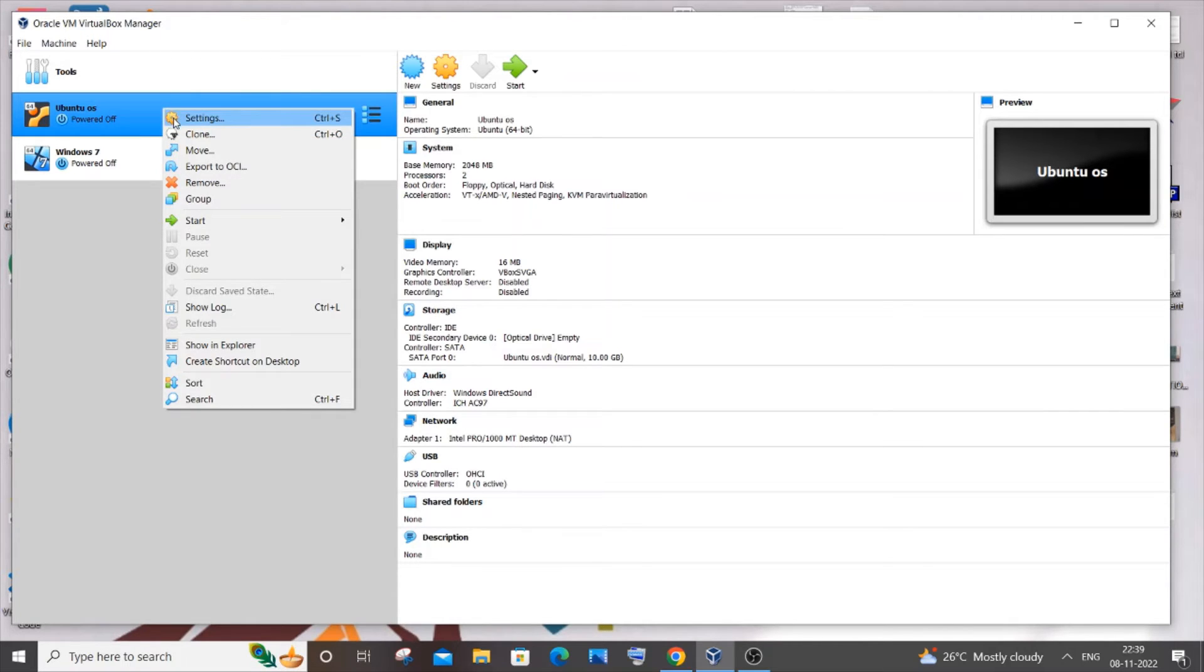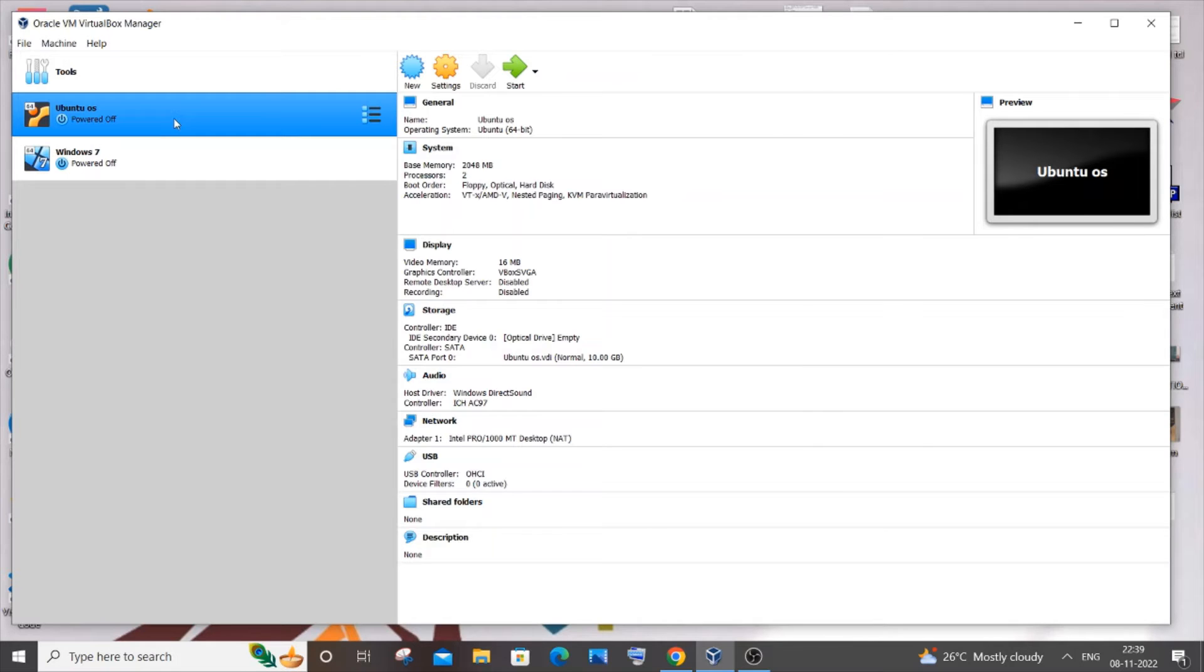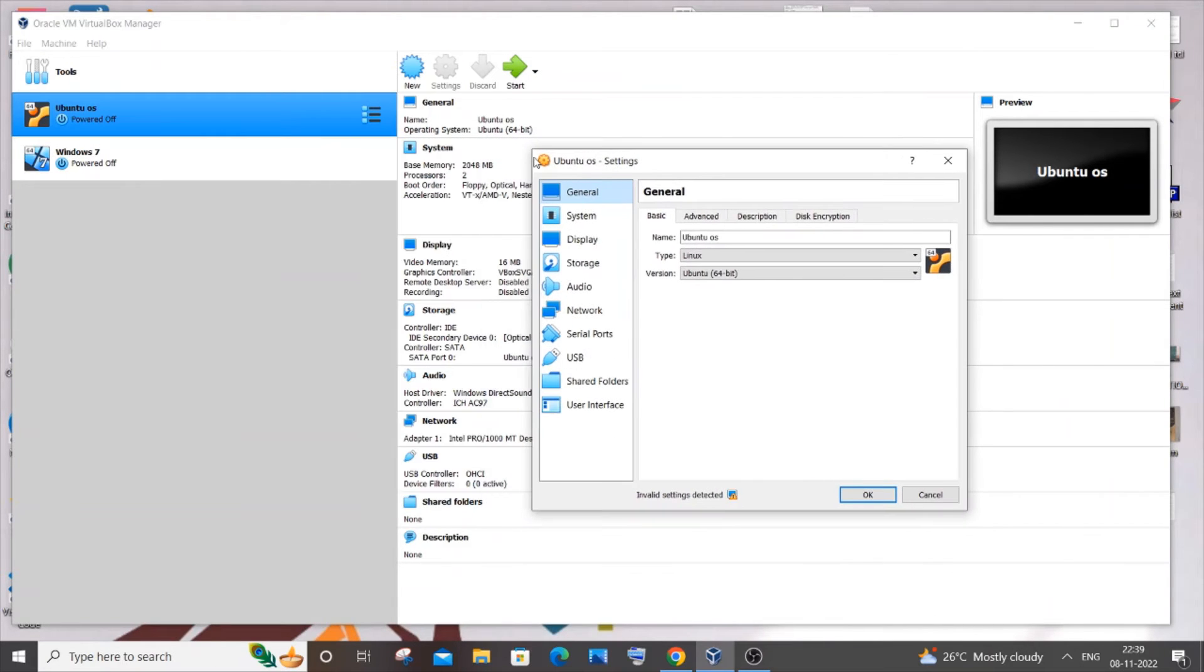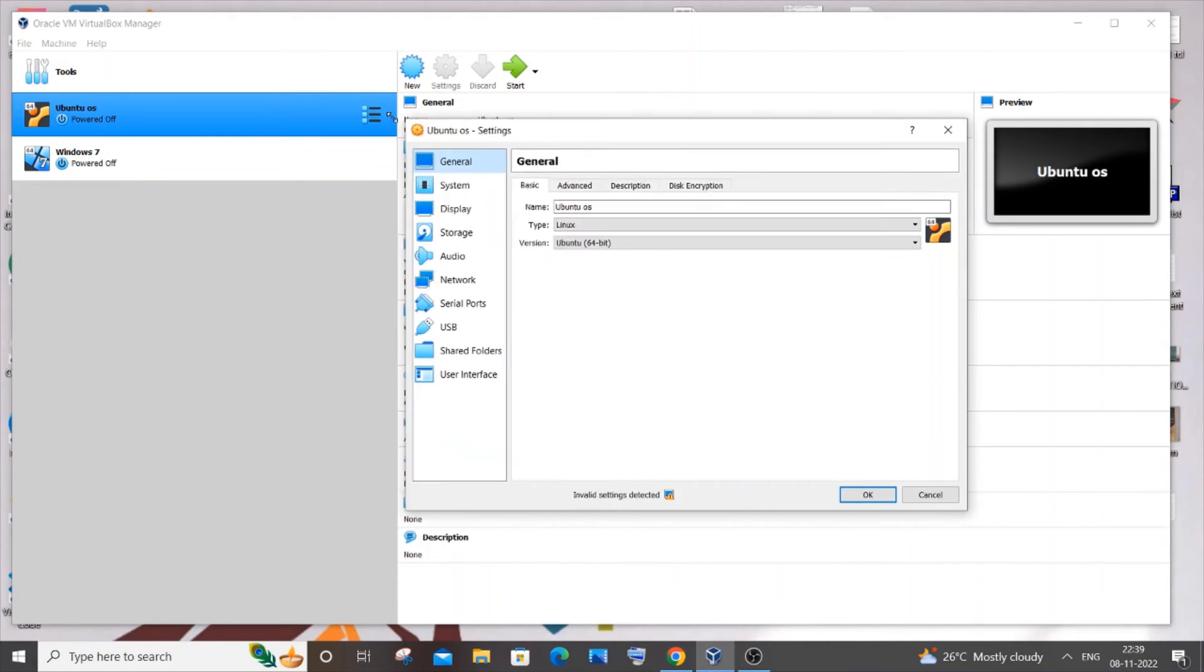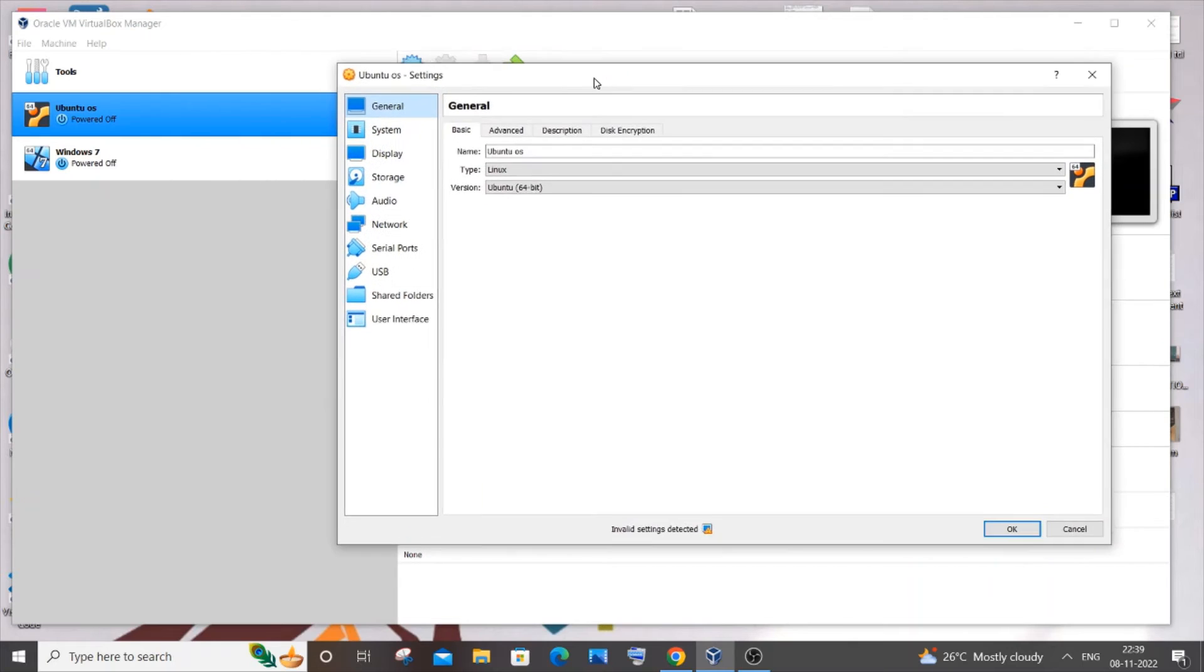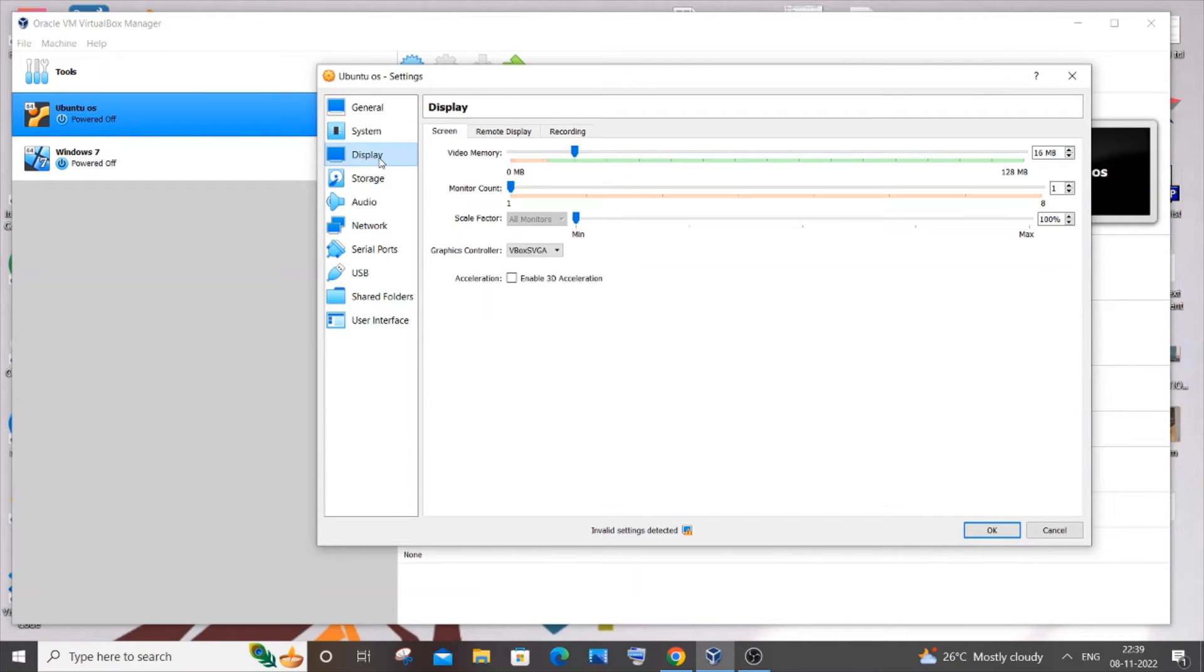In the settings, let me just try expanding it. Yeah, this is fine I guess. In the settings you need to go to Display, and in the Display we will be having this video memory over here.